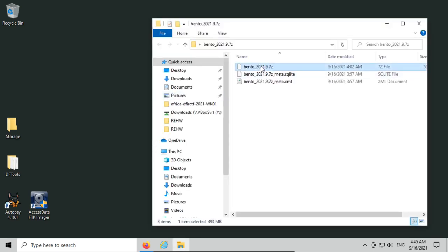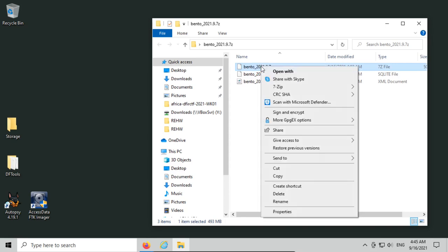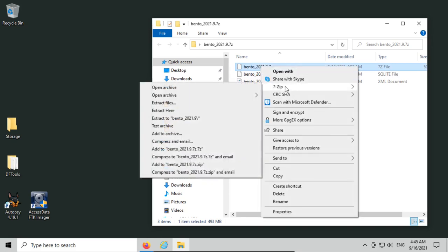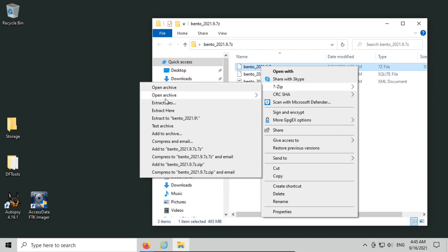I already have 7-zip installed, so I'm going to right-click on the 7-zip file, and then under the 7-zip context menu, I'm going to extract files here. If you just open the archive, you're going to have trouble running the tool later, so make sure you do extract files here.